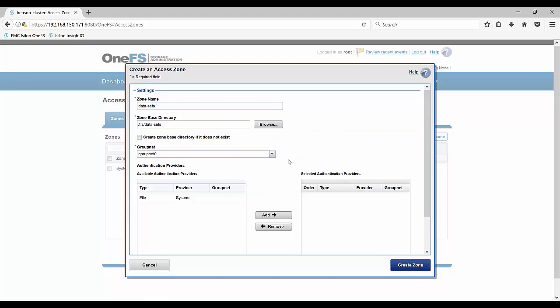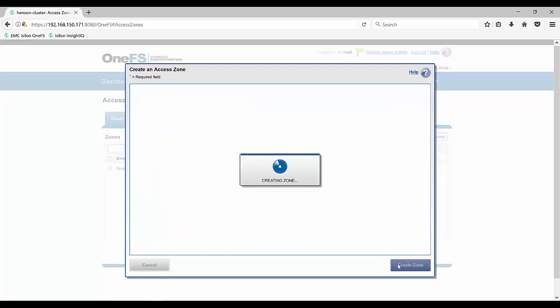And then you can see that we have our group net. And so for our IP addresses, I'm going to keep with the group net that we have. If you wanted to create a different set of IP addresses for access, you're more than able to do that. And then you create your authentication providers and we're ready to create that access zone.